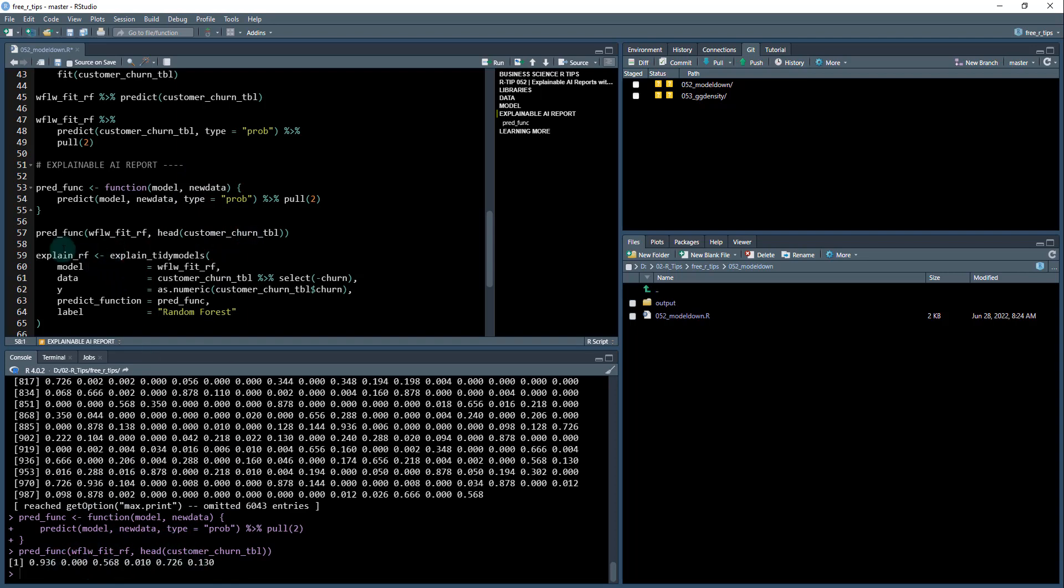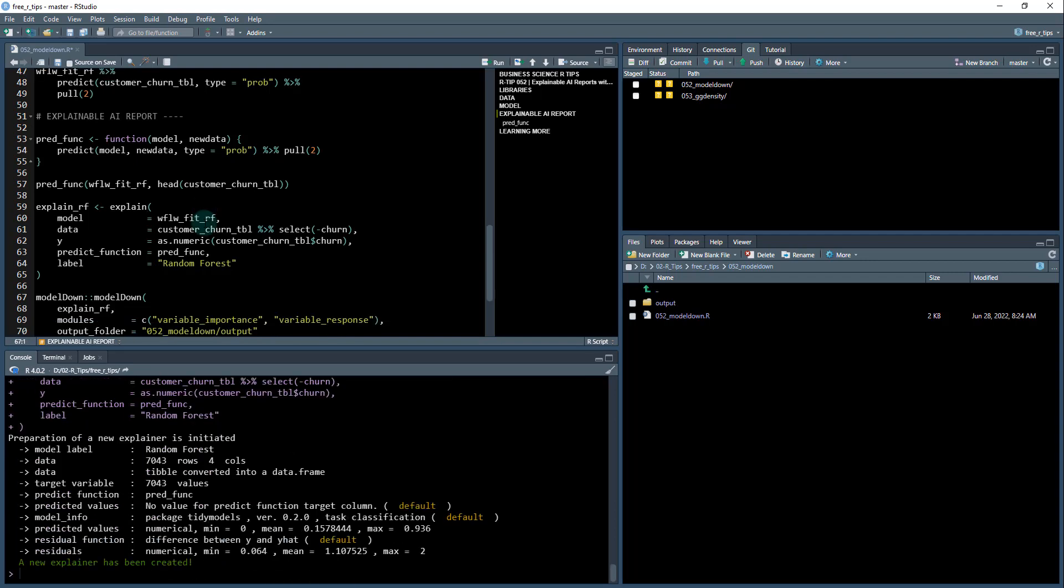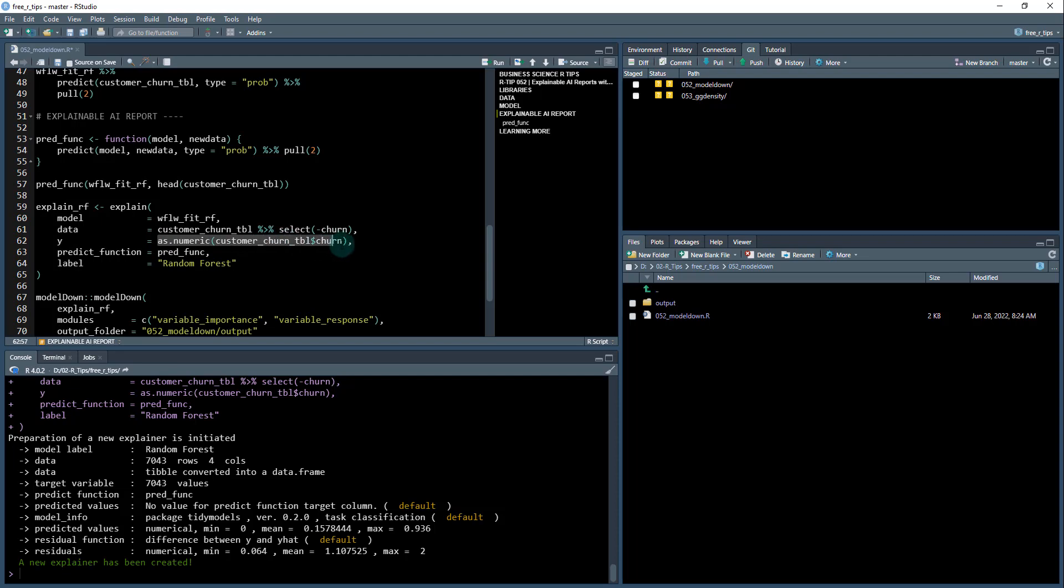Then what we do is we create an explainer. We'll use this explain function right here. We provide the model, the data minus the target column, then we provide as numeric the customer churn values, and then the prediction function, and we'll give it a label, and it creates an explainer for us.